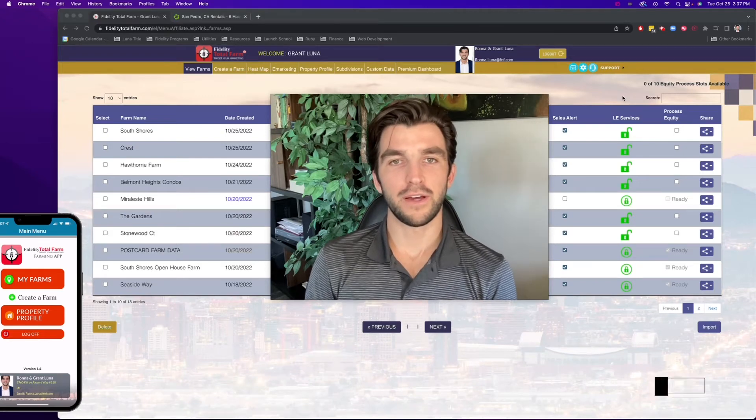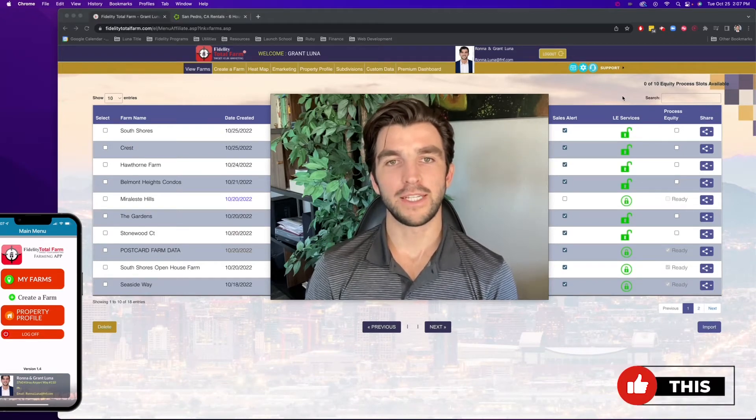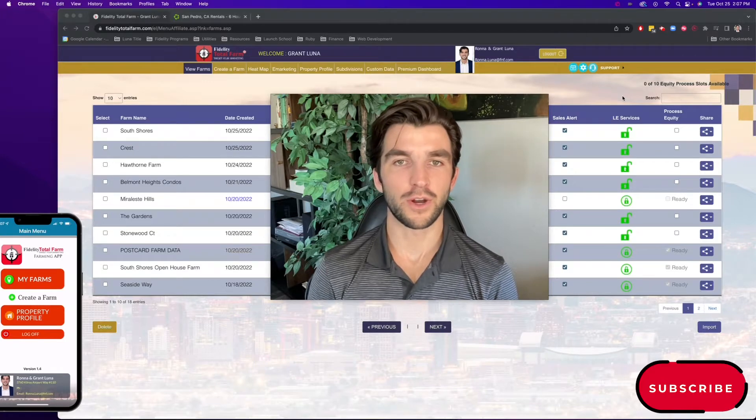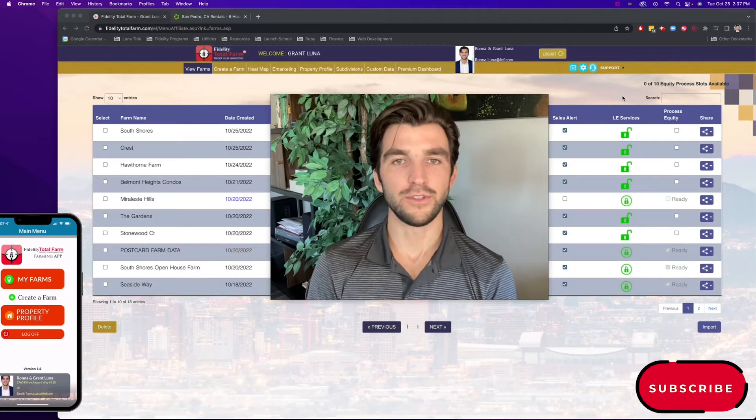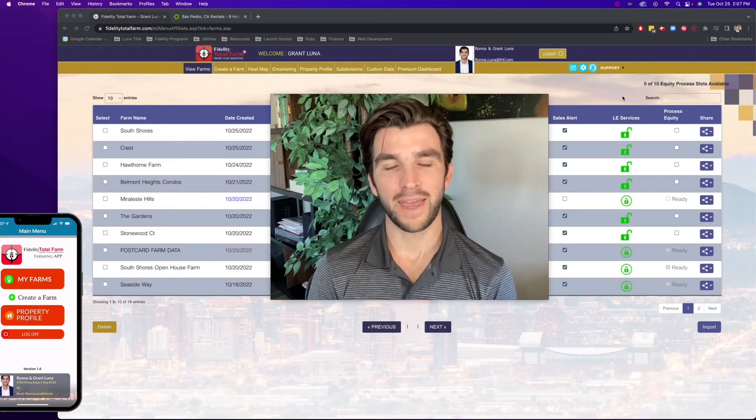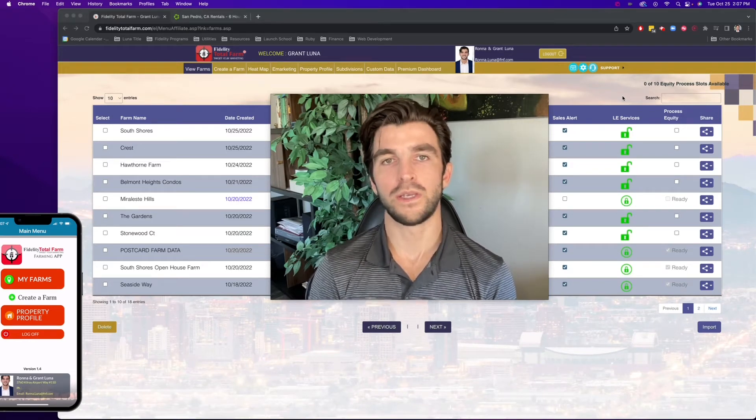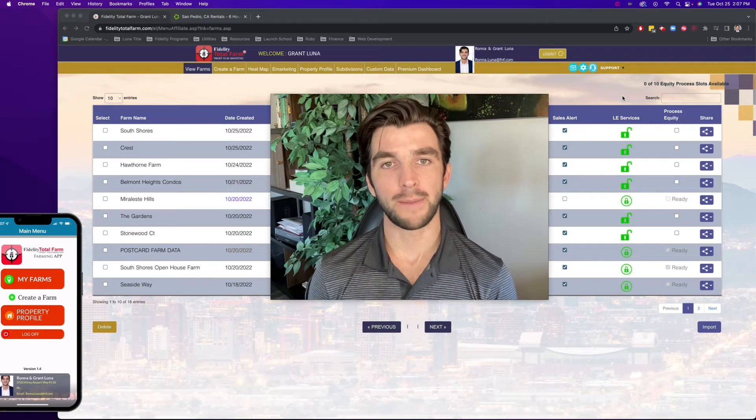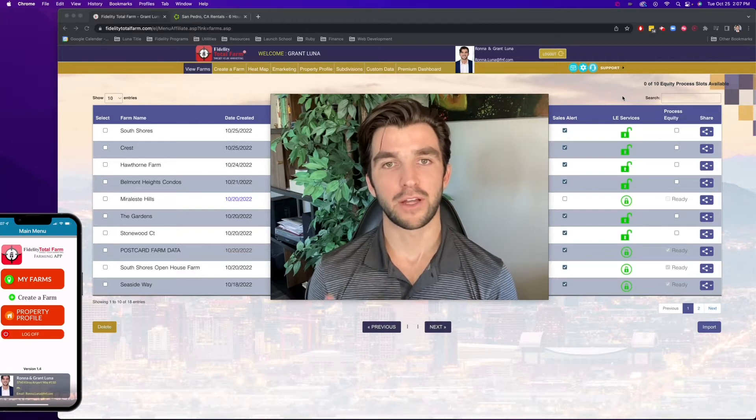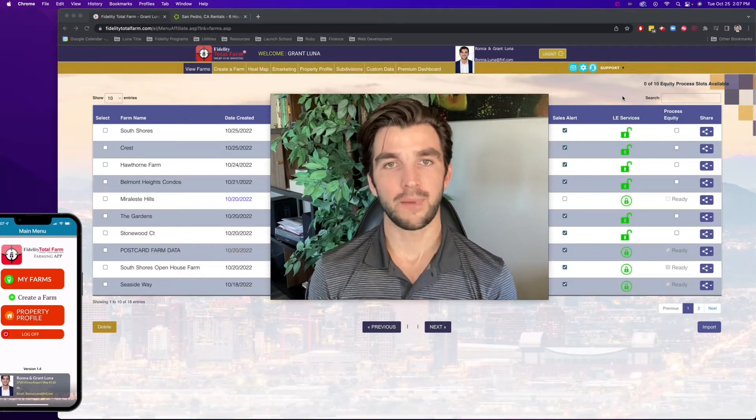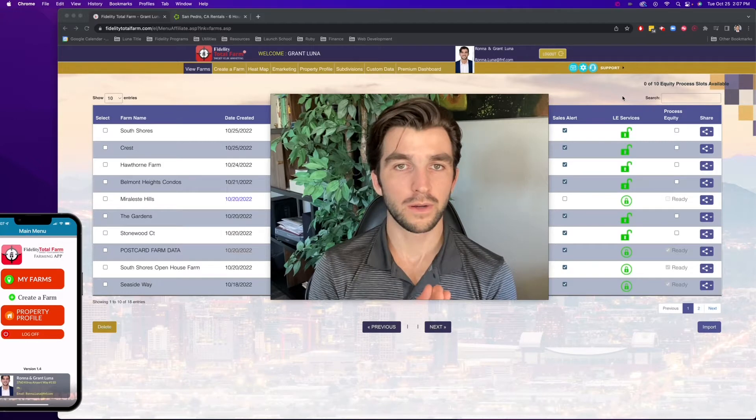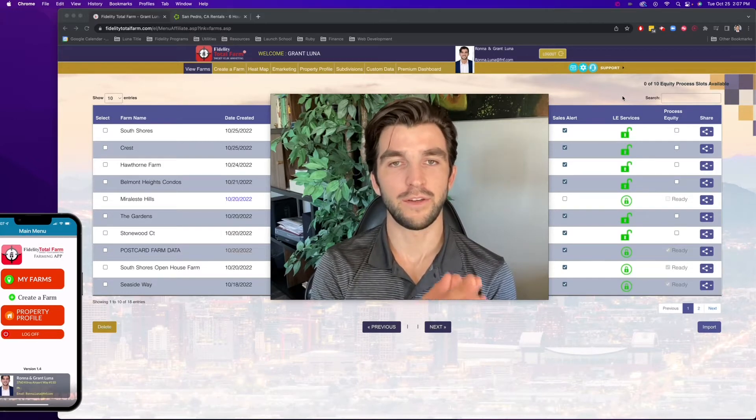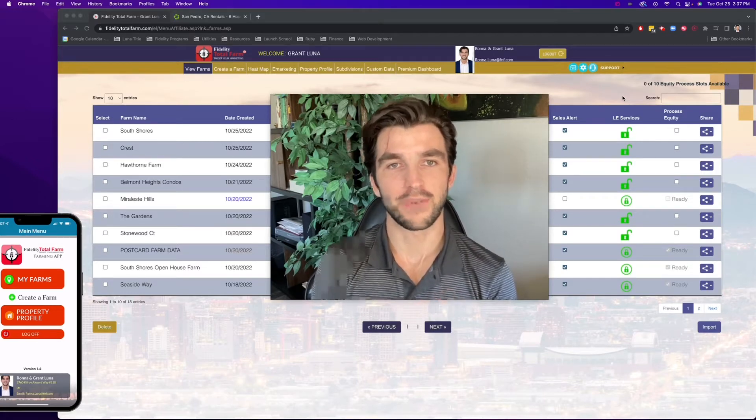Hey there, Grant Luna with Fidelity National Title, and for today's Tech Tuesday, I'll be showing you how you can take your door knocking to the next level using Fidelity Total Farms phone app and Fidelity Agent One's calculators. These are two really great apps from Fidelity with a lot of deep functionality, but if you combine them and know how they work, they can make your conversations when you're out door knocking even more effective.